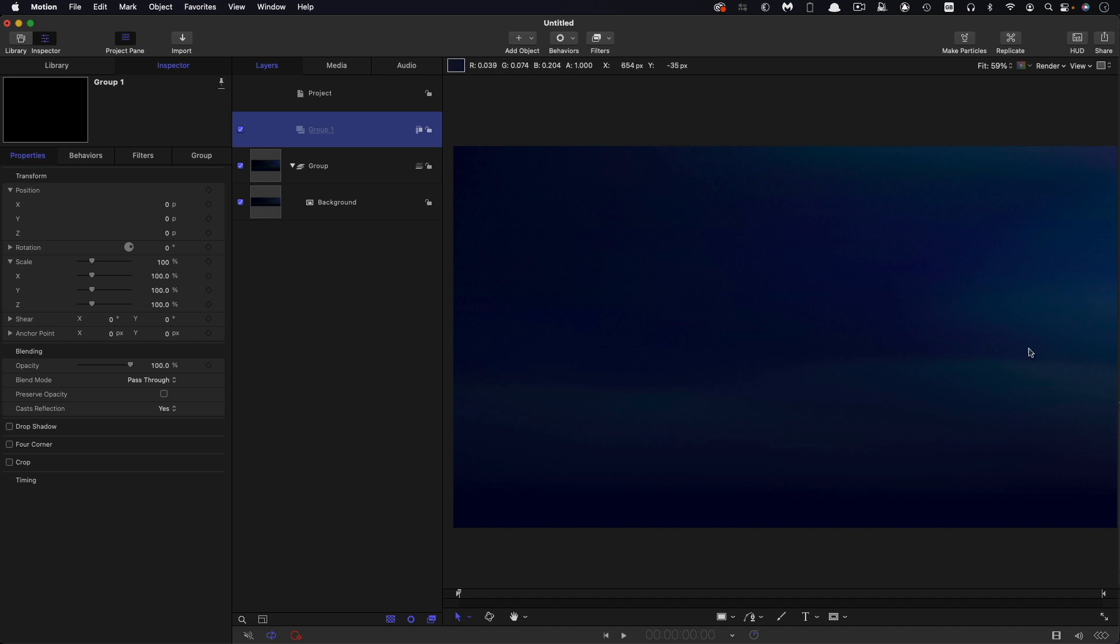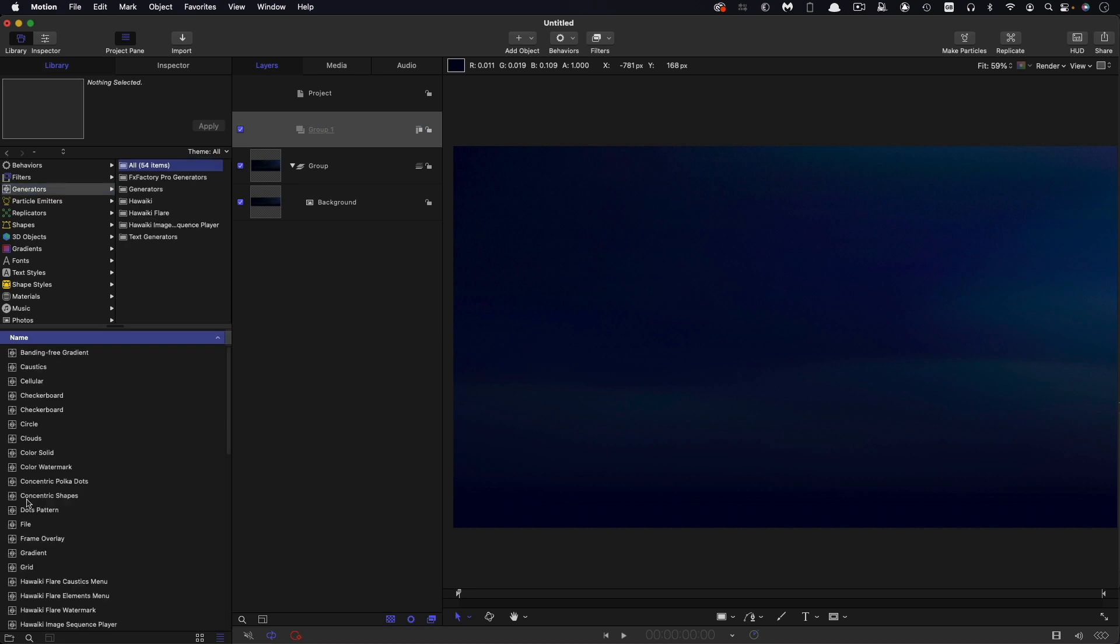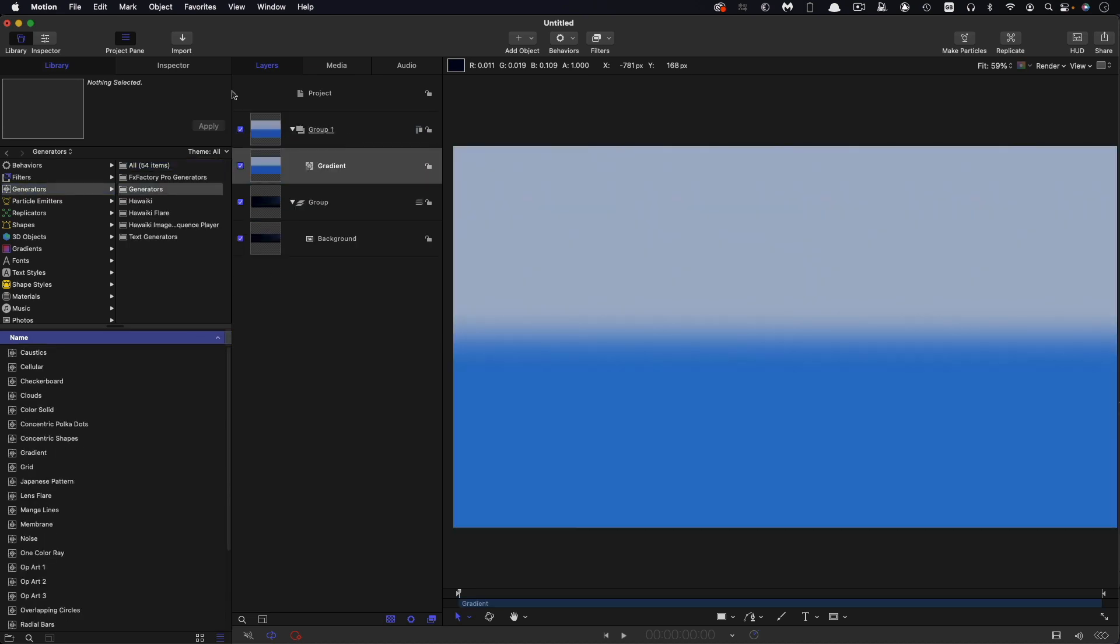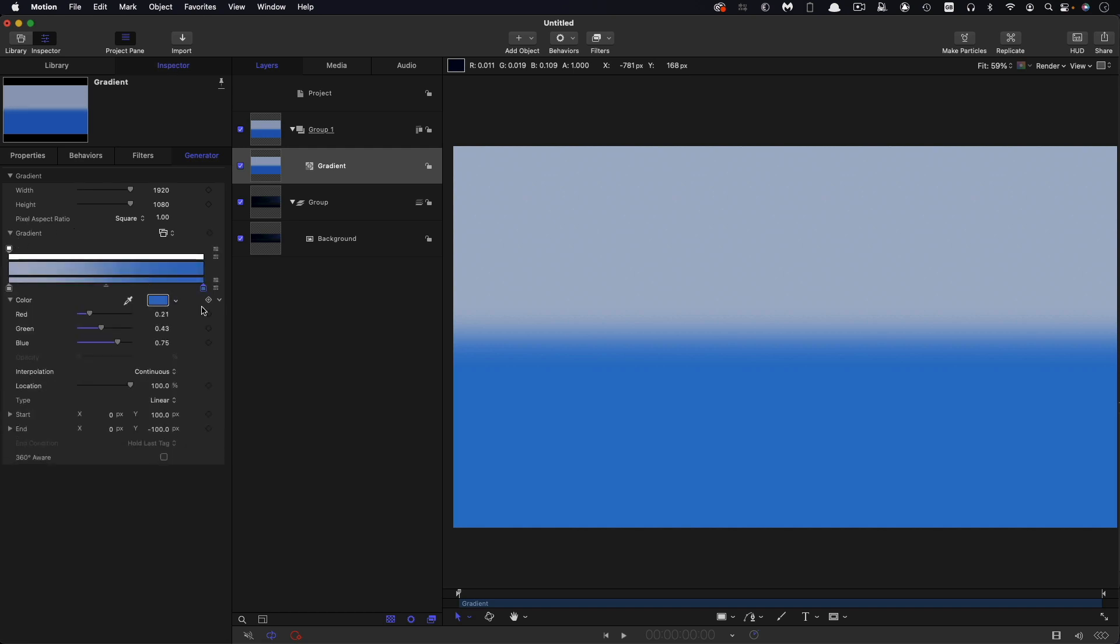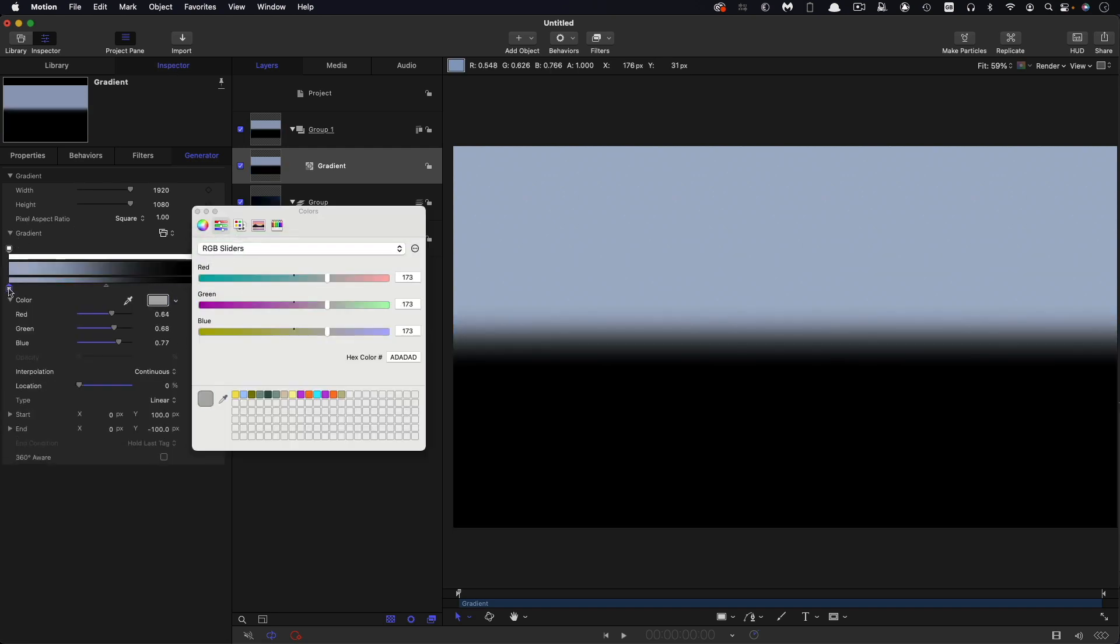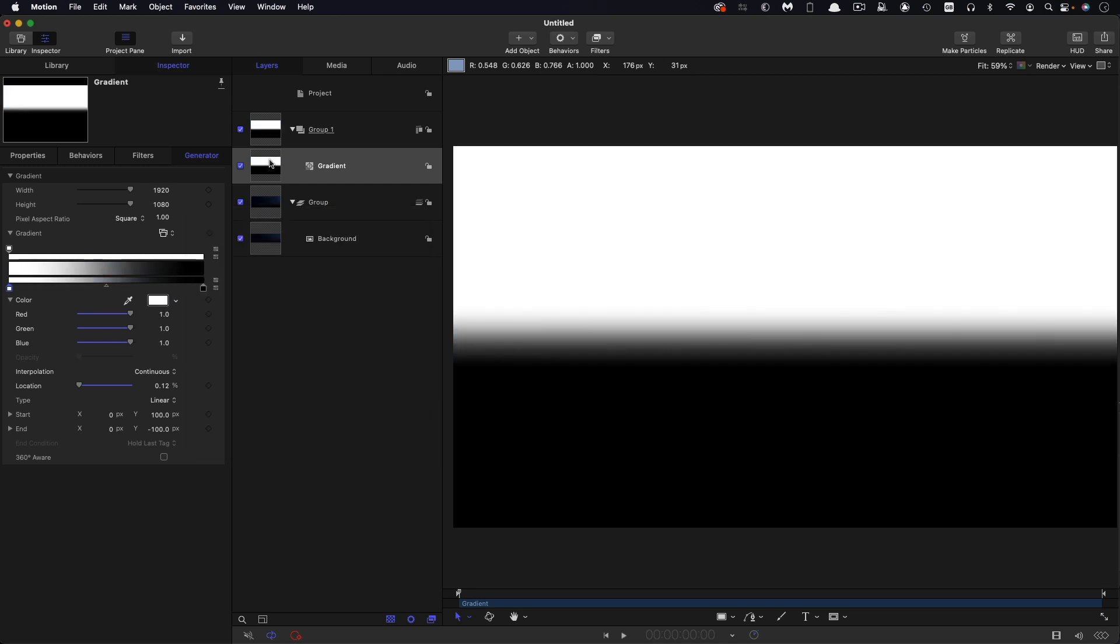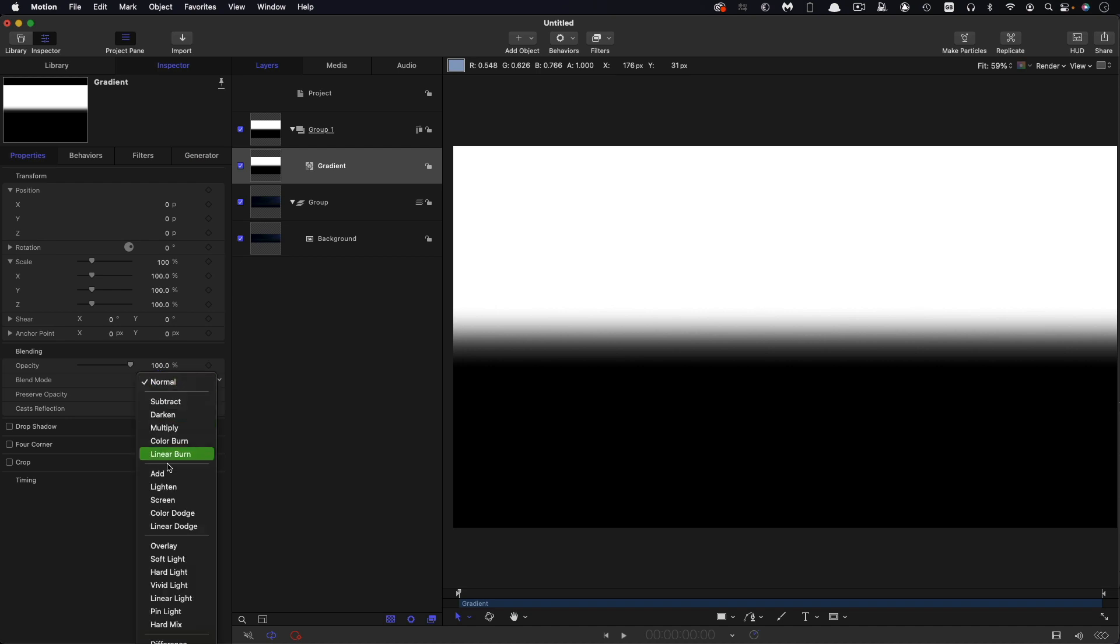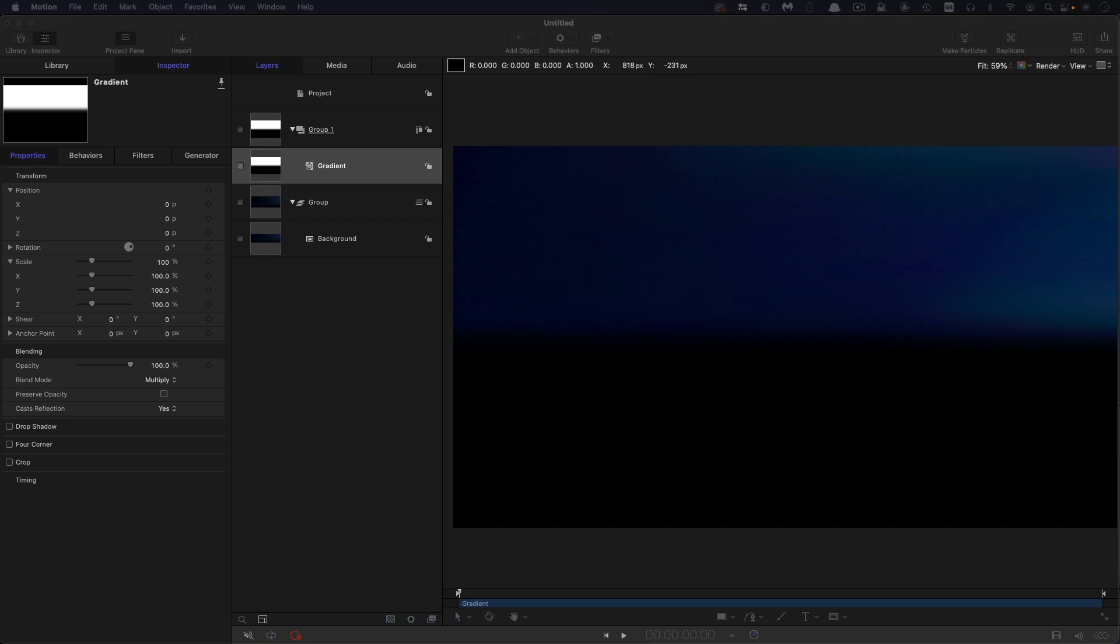What I want to do here is darken off the lower half of this image. I'm going to come over to the library generators, look for gradient, and bring this into this 2D group. Let's make this color here black and this one white, then set the blend mode of this layer to multiply. It's doing too much, so let's reduce the opacity down to 50%.